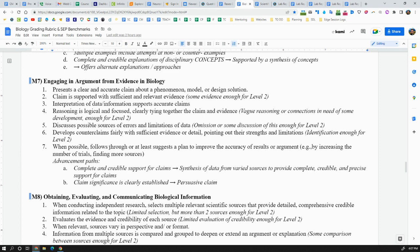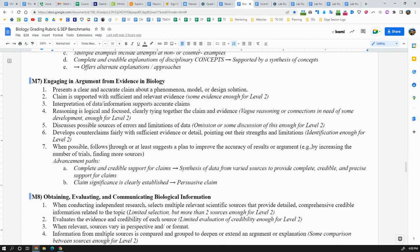And in the context of doing this, you could and should present counterclaims, which are other possibilities that could explain the data. But then you can also talk about why is it that you're still sticking with your claim, even if there are other possibilities. So you've got to provide details, evidence, pointing out why the counterclaims aren't as good as your claim. Where are they strong? Where are they weak?